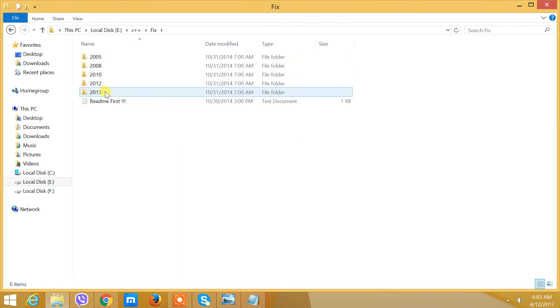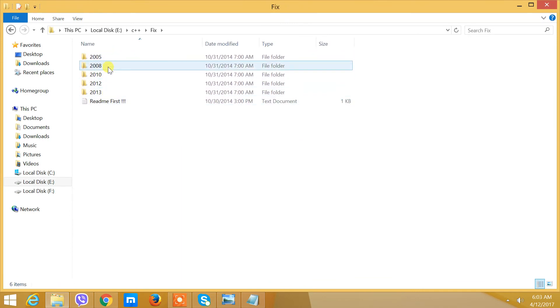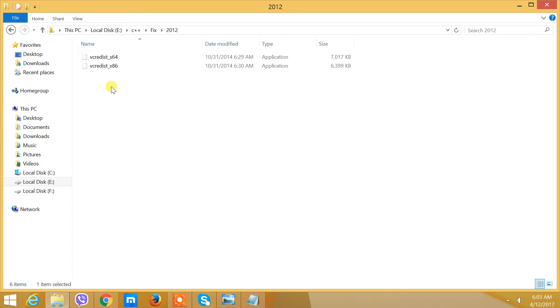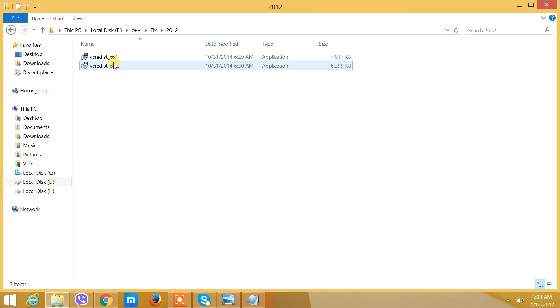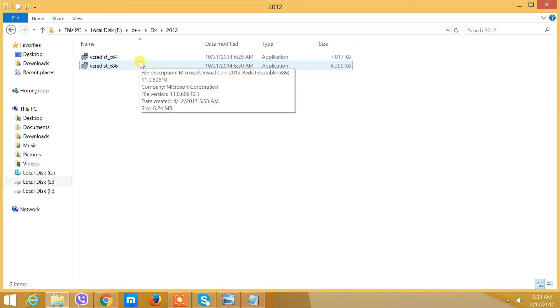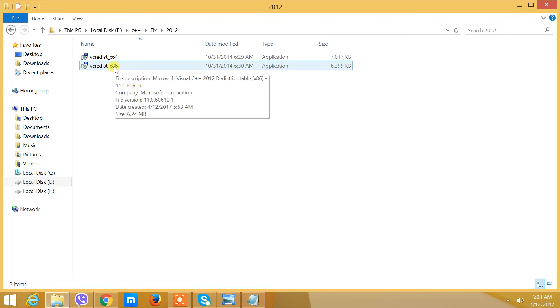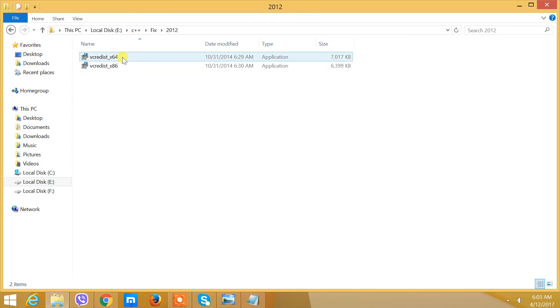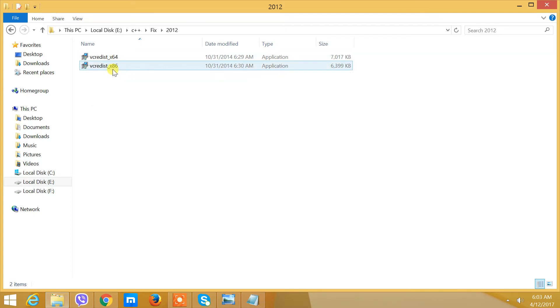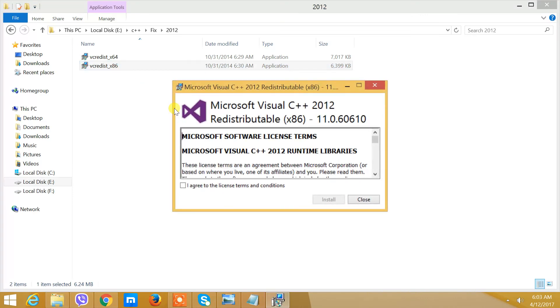You can choose any version. If your computer is 64-bit, choose this one. If your computer is 32-bit, choose this one. Double-click on it, agree, and install.